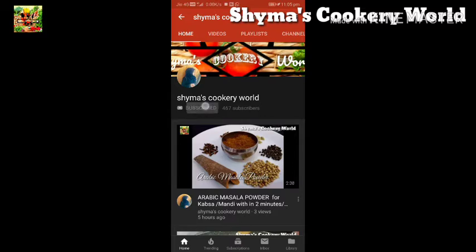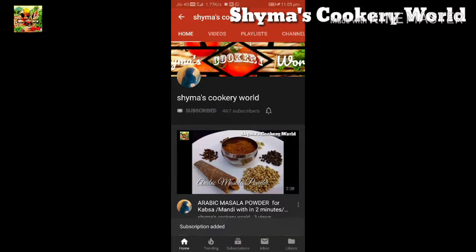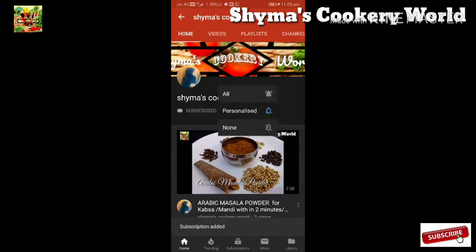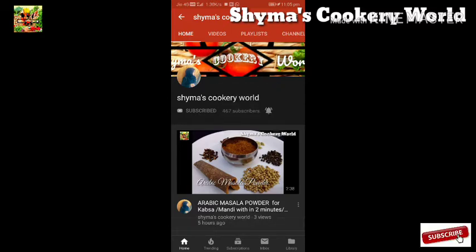Please click on the subscribe button — the red button. Please click on the bell icon and press the notification button.